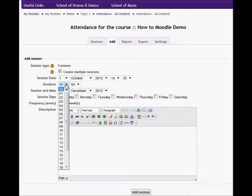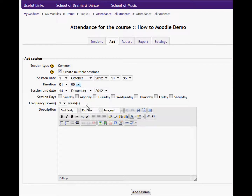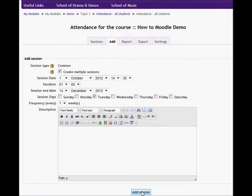I can specify that each of these sessions is one hour long or one hour and a half. In this case, I'm going to choose Tuesday and say they always run on a Tuesday every week. Then I'll click 'Add session' and continue.